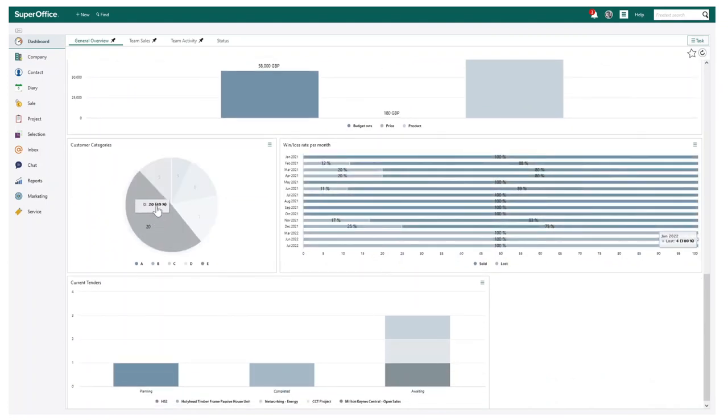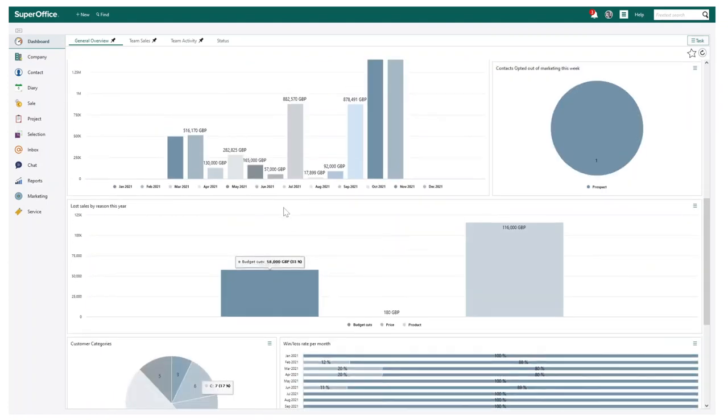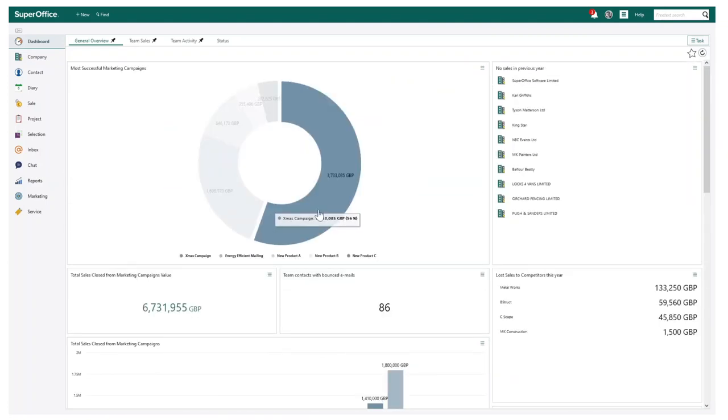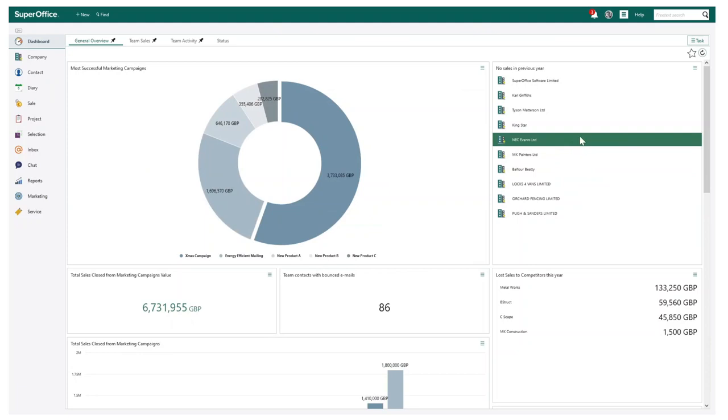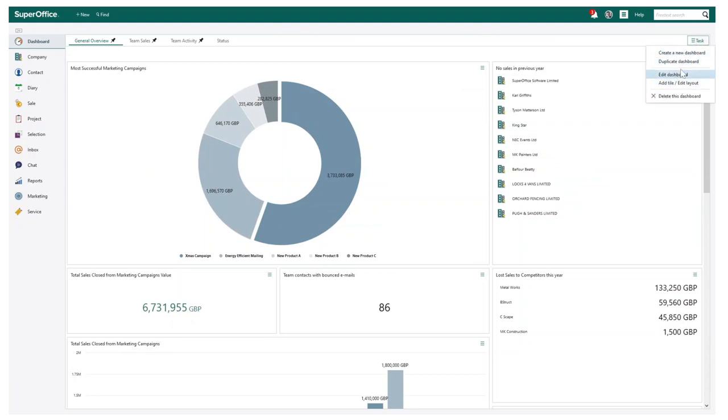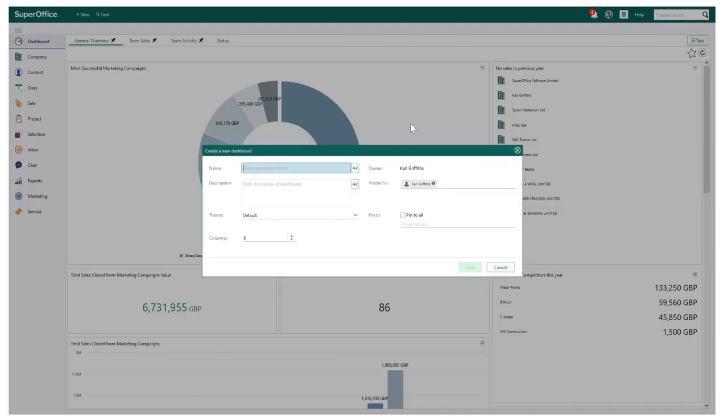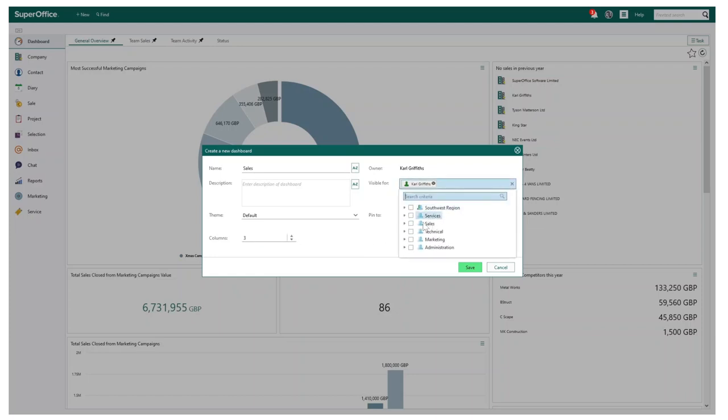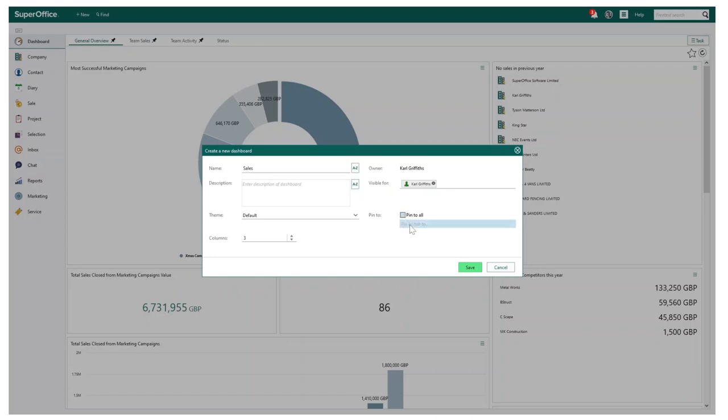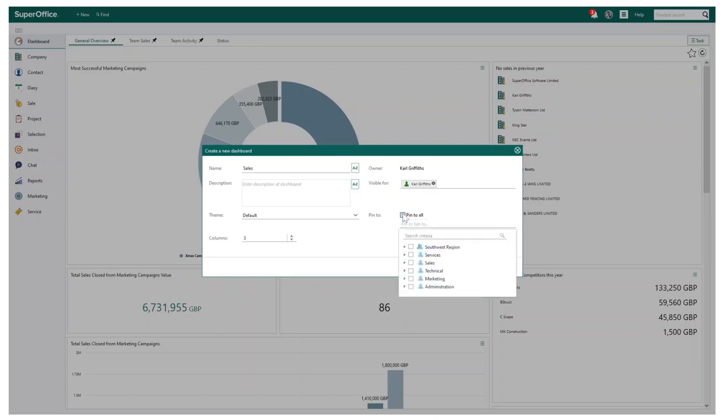Let's start by showing you how easy creating a new dashboard can be. By hitting task, I can choose to create a new dashboard. I can give this a name, choose a theme and also select how many columns I want within the new dashboard. Let's use three as an example. I can select who this is visible for and you are now able to choose to pin the dashboard to relevant teams in your business. This means you can ensure your entire team have visibility of the visualizations you create.